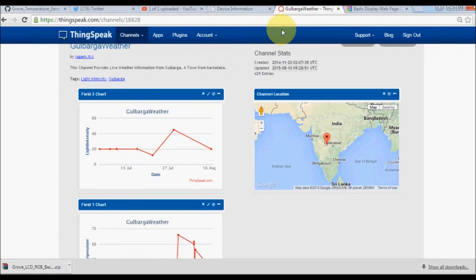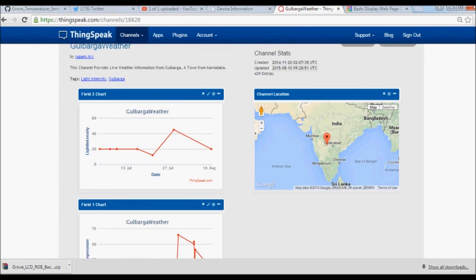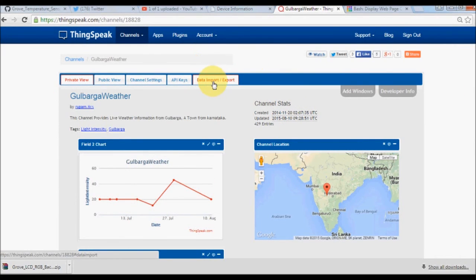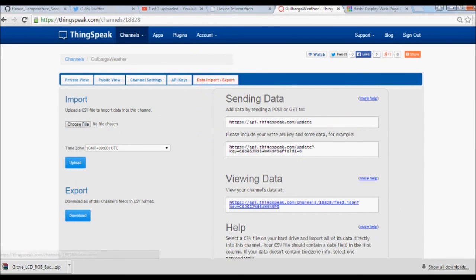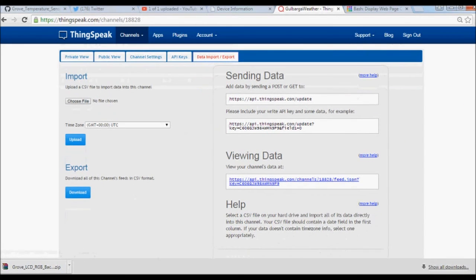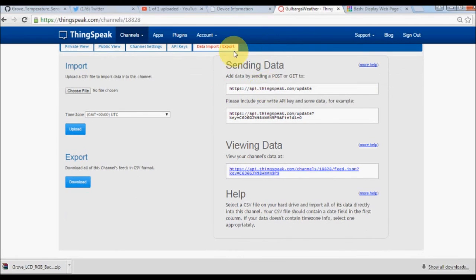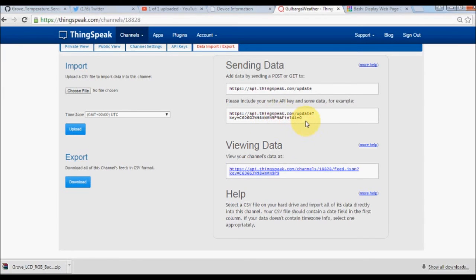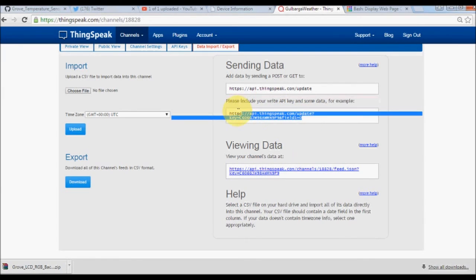We understand that curl now is able to get connected with the specific channel and get the HTML data of this channel page. But we do not want the HTML data, we want to update the data. If you click on the Data Import Export tab of ThingSpeak, they'll clearly provide you two APIs, one for sending data and one for viewing the data.